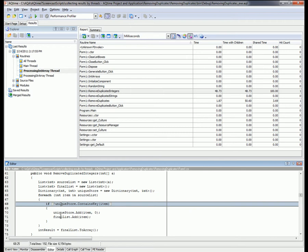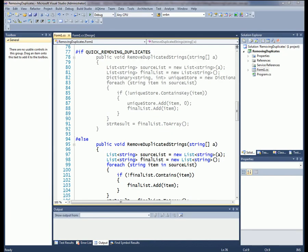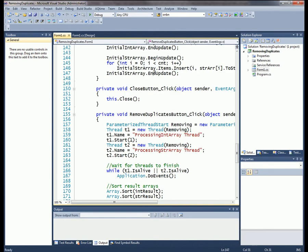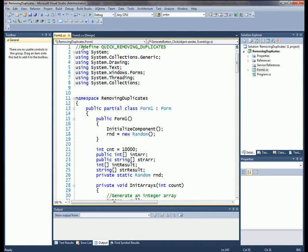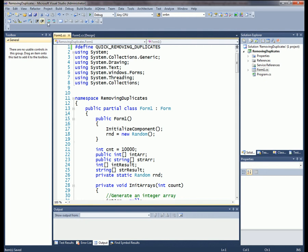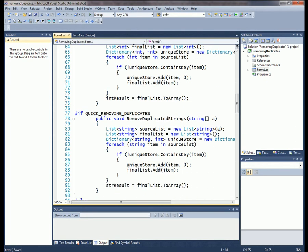Looks like we've found the source of our performance problem. What we're going to do now is modify the remove duplicated strings code so that it uses the ContainsKey method and see if that improves our performance. I've already opened the removing duplicates solution inside Visual Studio. This file actually already contains two implementations of the remove duplicate strings method — one uses the non-optimized approach we've already seen, and the other uses the dictionary approach from the remove duplicated integers function.